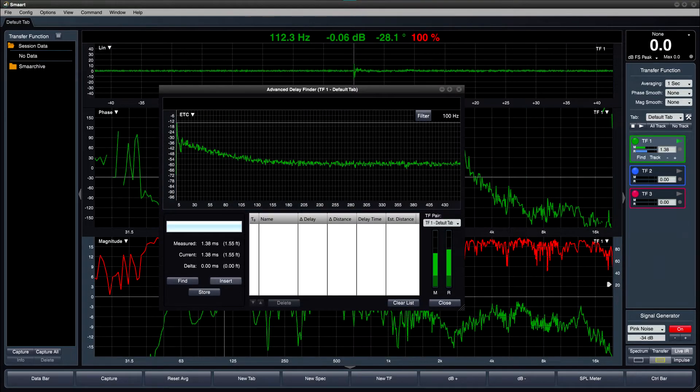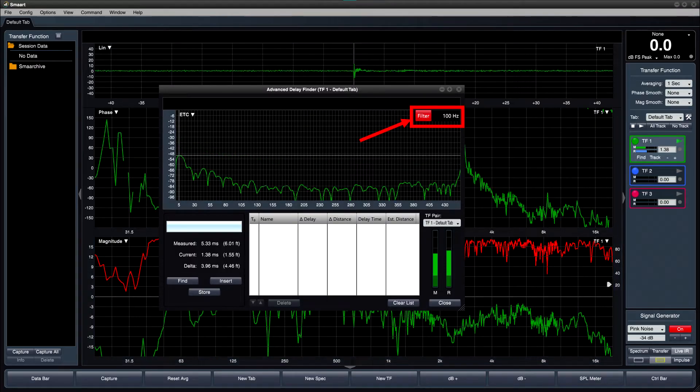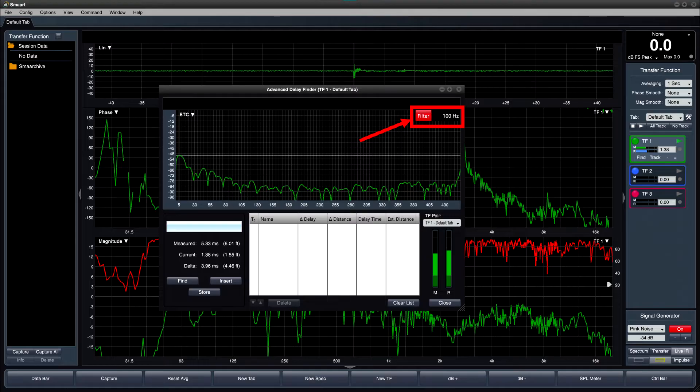The heart of the Advanced Delay Finder is the bandpass filter that can be applied to the impulse response to help zero in on peak arrival at a particular frequency range. This is a great way to quickly determine delay times for band-limited sources, such as subwoofers.